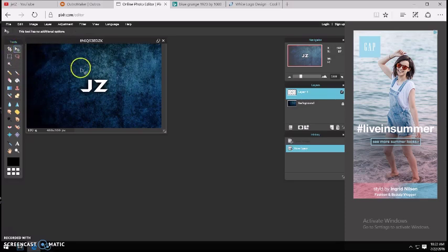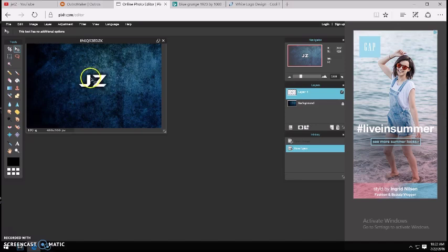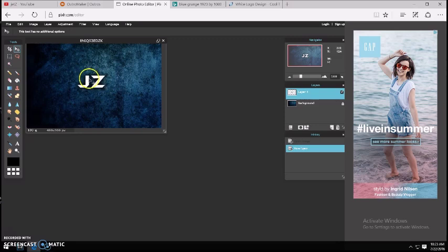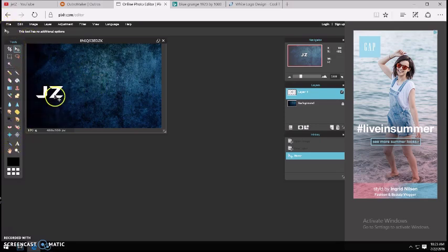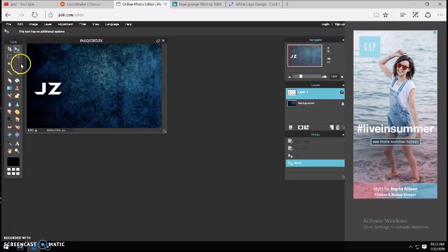Then you want to come down and find the Move Tool — there you go — and you can move the layer around. I'm gonna just move it right here. You can honestly just set it off to the side for right now because you want to make your circle first.